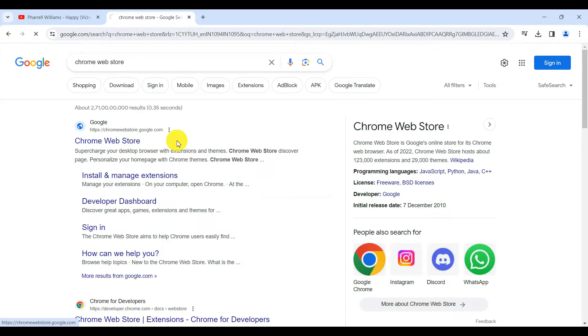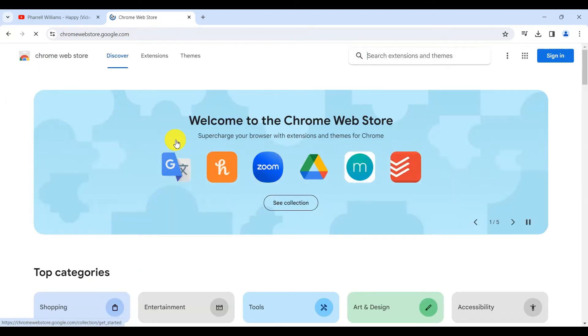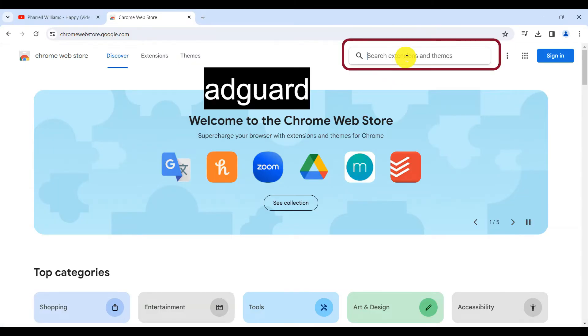I will put the link in the description box below for easy access. Once on the Chrome Web Store page, type AdGuard in the search bar.